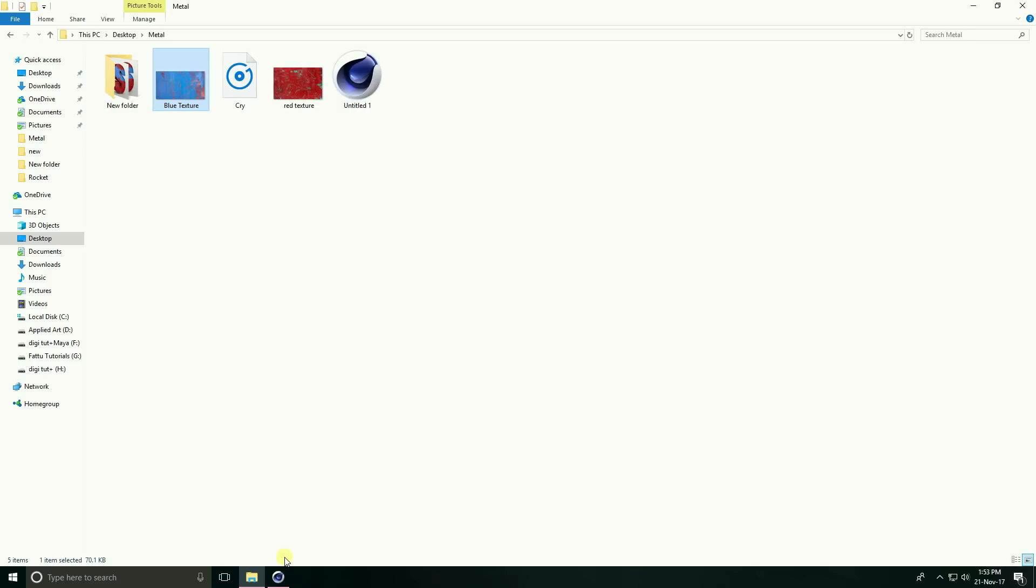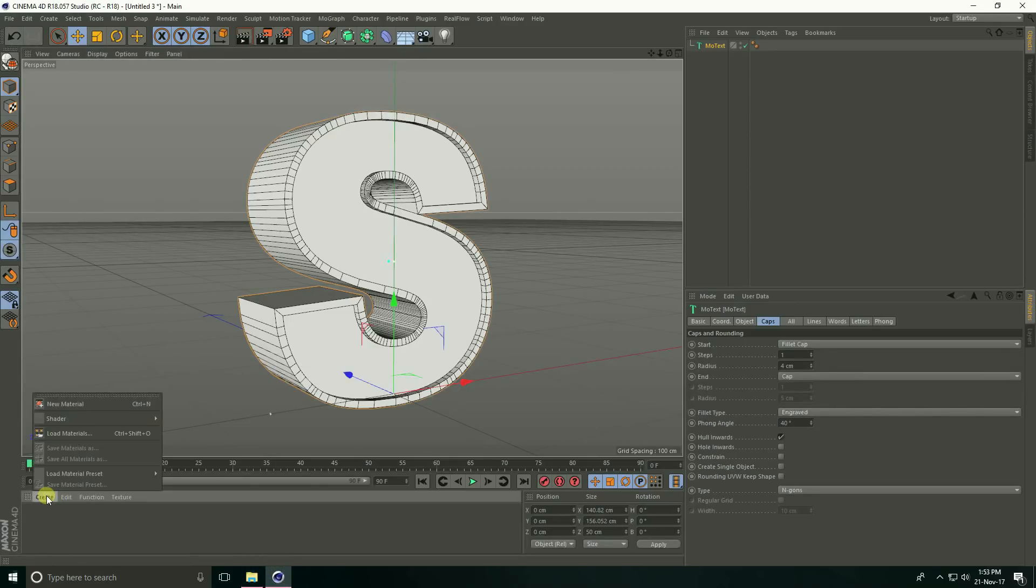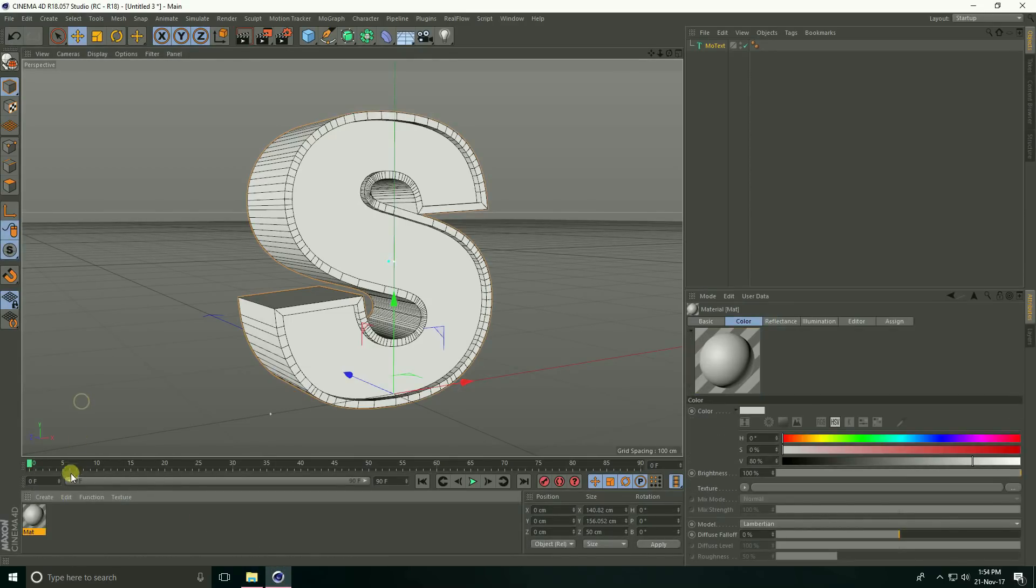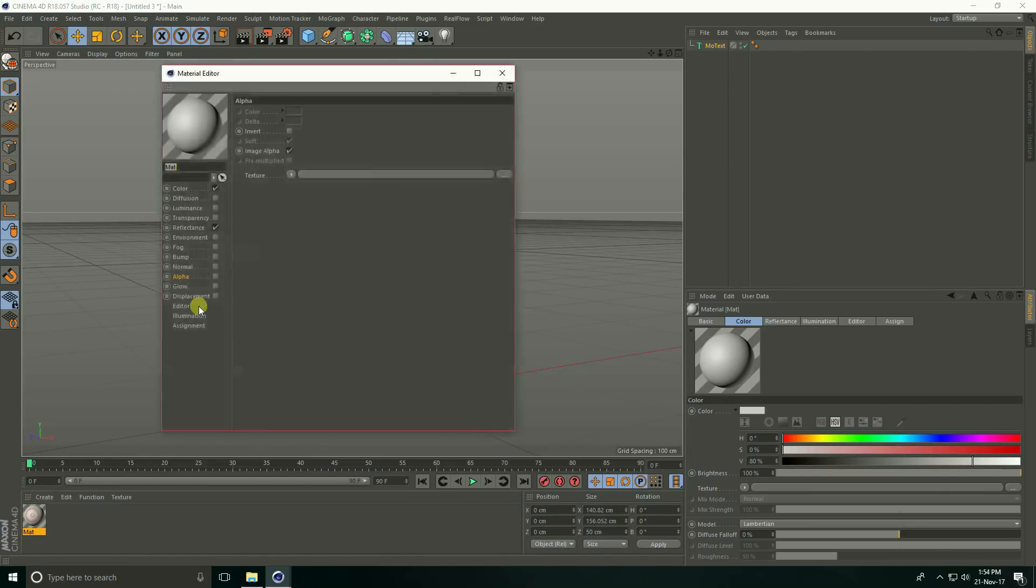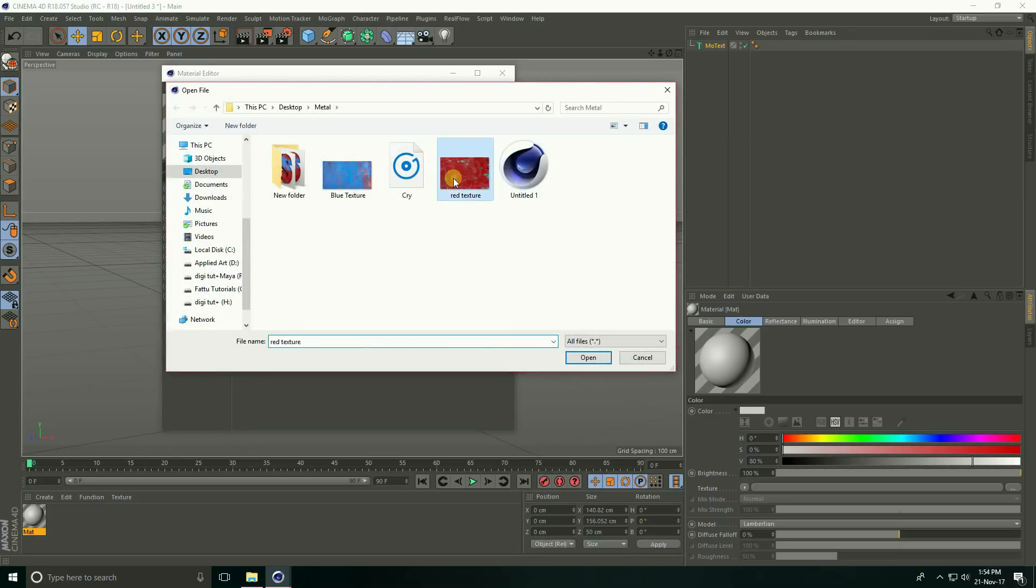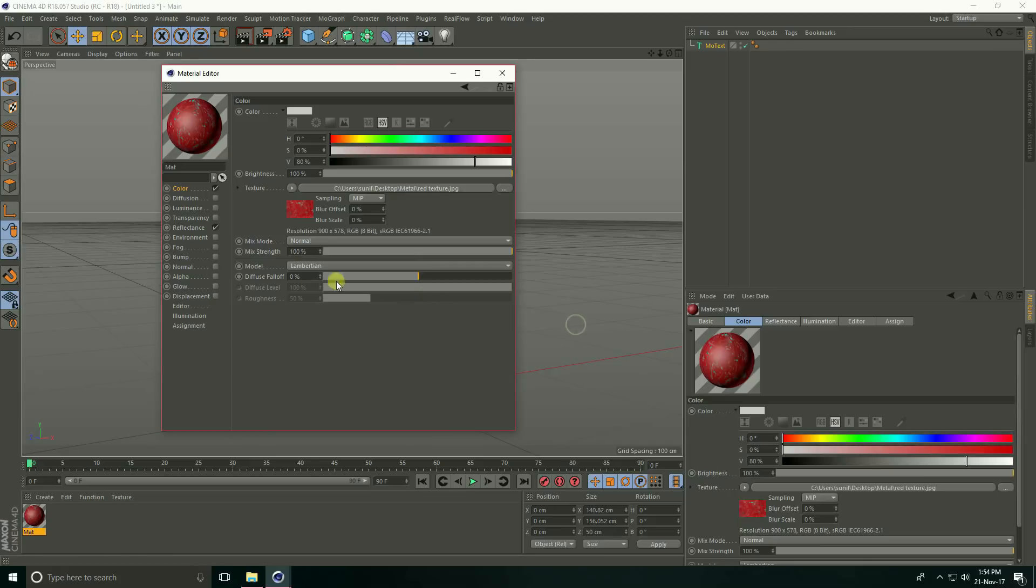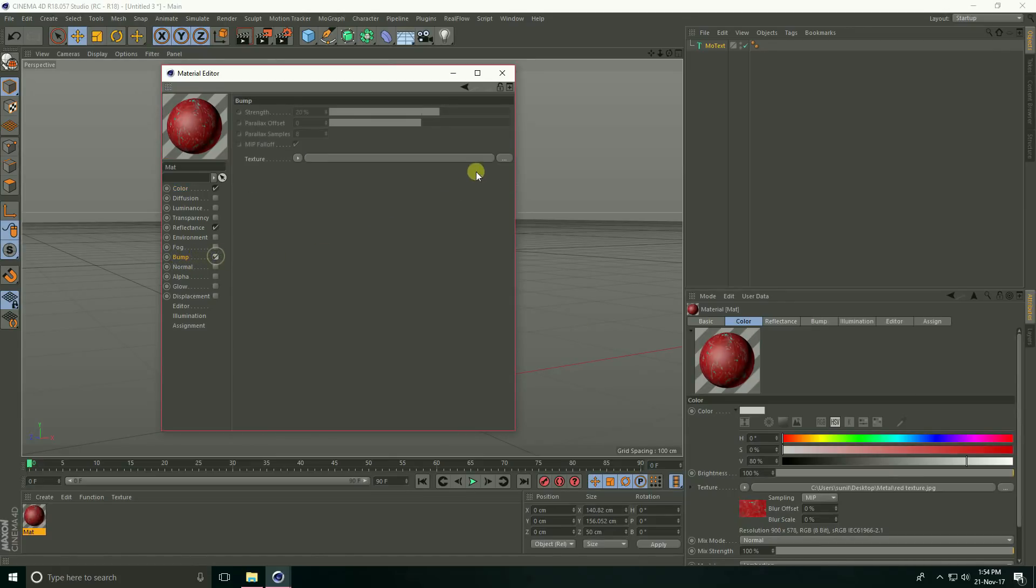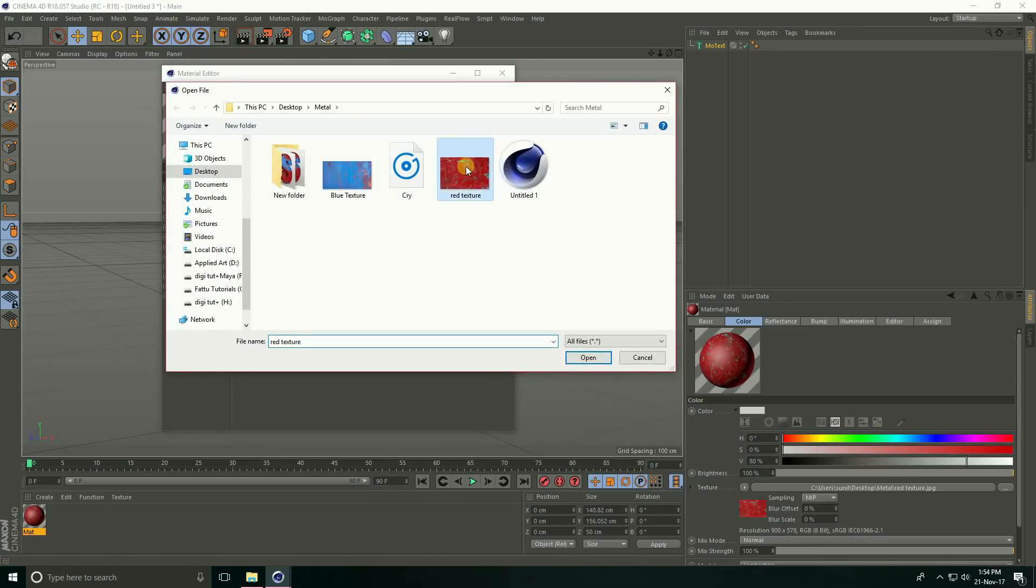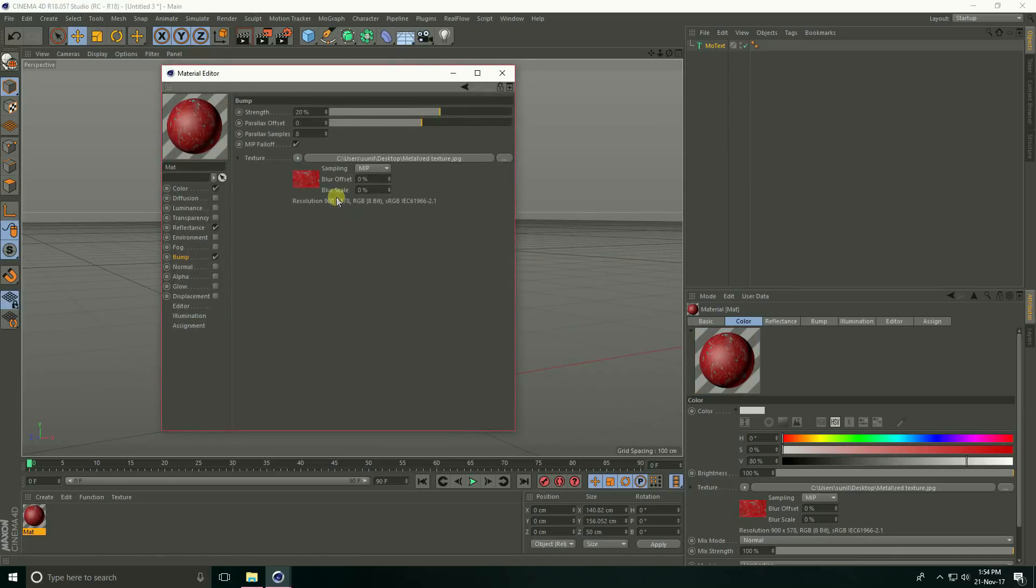Go to Cinema 4D, go to create and new material. Open this material and go to color, apply texture, apply red texture and open. Now go to bump, check and apply same red texture.